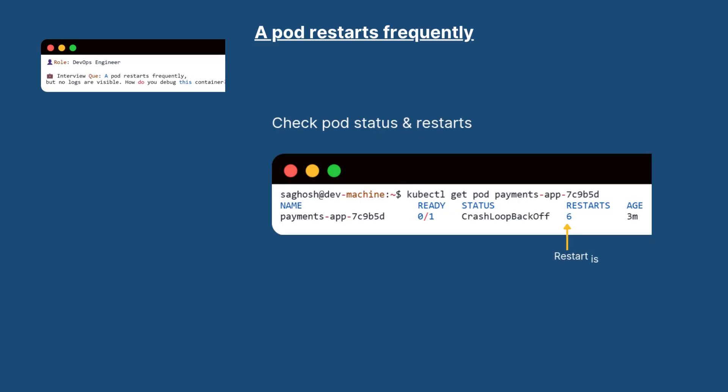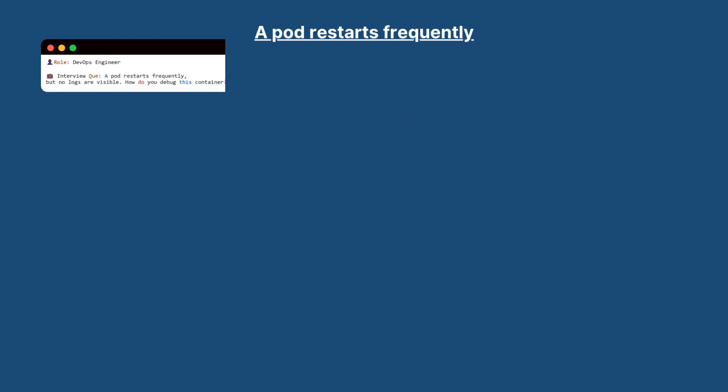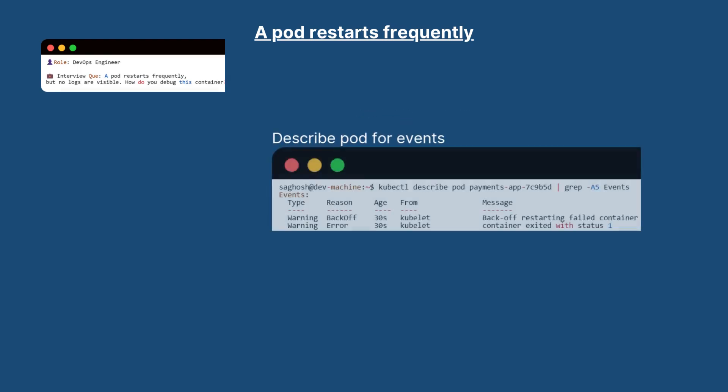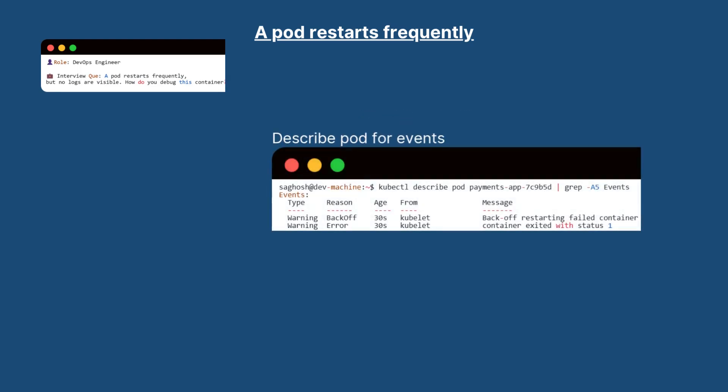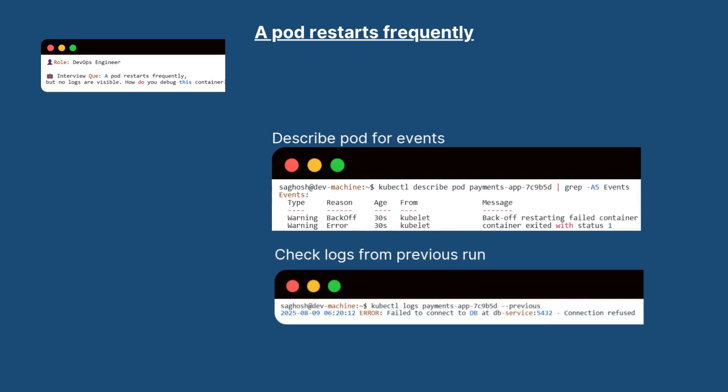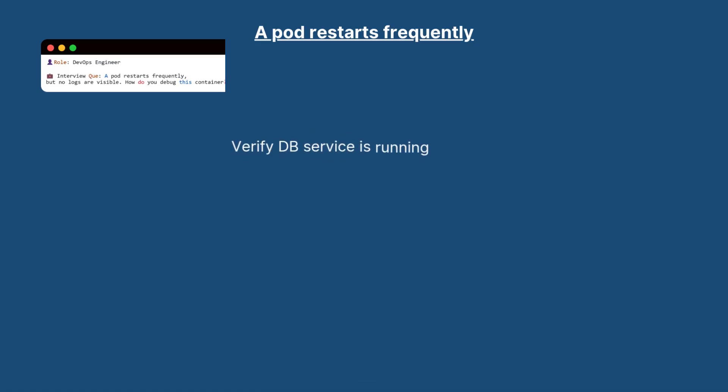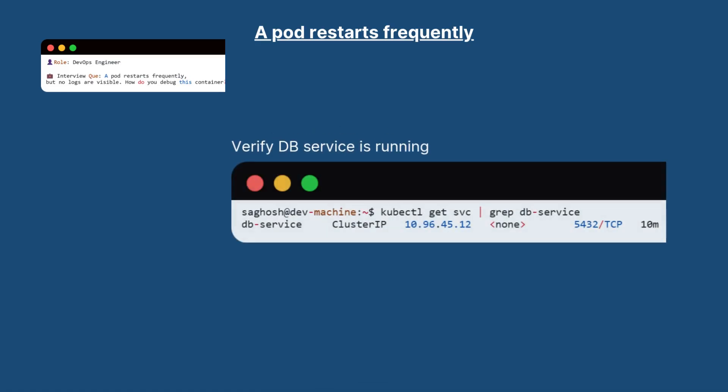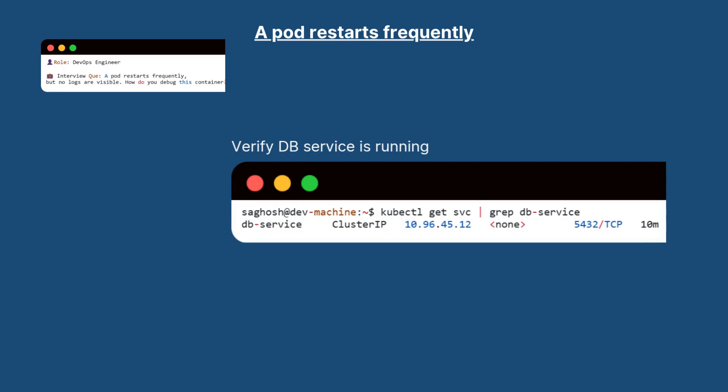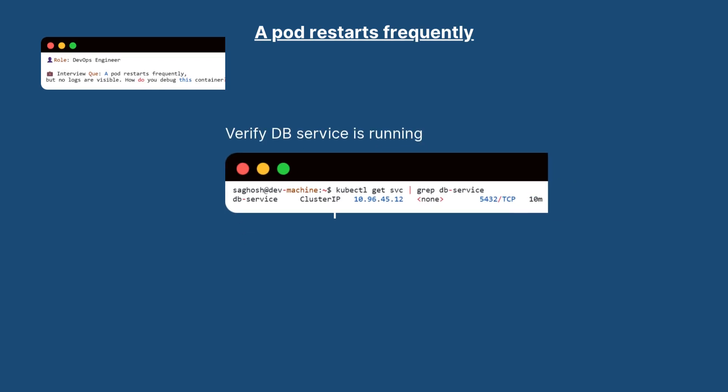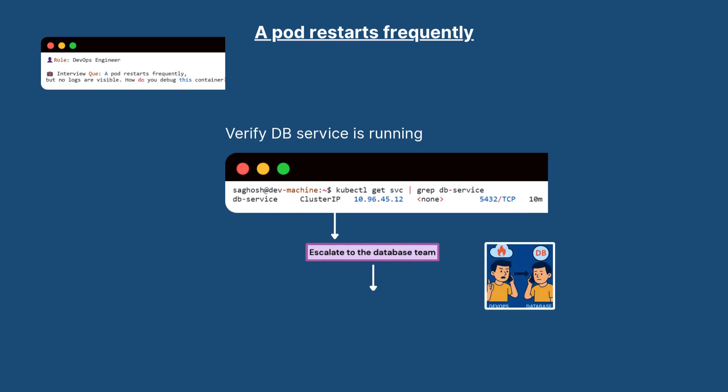A frequent pod restart with no logs usually means the application fails before it can produce any output. First, check the pod status with kubectl get pod to confirm the restart count is increasing. Here the restart is 6 and the status is crash loop backoff. Next we can describe the pod using kubectl describe pod pod name and look for clues in the event section. Since the logs might be empty for the current run, use kubectl logs --previous and the pod name to get the logs from the last failed run. If you see an error like database not reachable, the next step is to check if the database service exists and is running in the cluster.